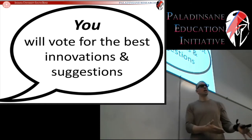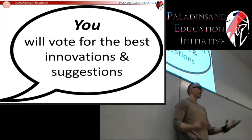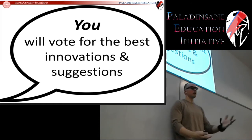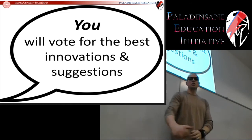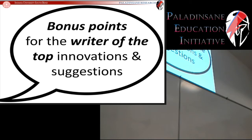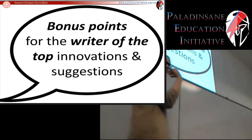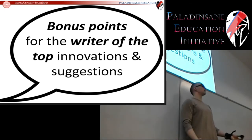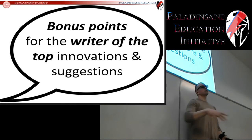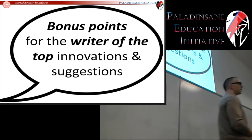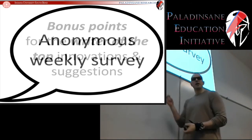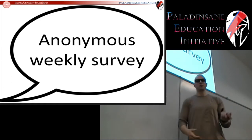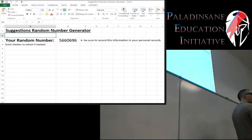The suggestions will be anonymous and the votes will be anonymous, so feel free to be as honest as you can, because that is the best way to make this process effective. To help motivate you, I am going to be giving bonus points for whoever suggests the top innovation — they will receive bonus points towards their final grade. You might be thinking: well, it's completely anonymous, how are you going to get the bonus points?